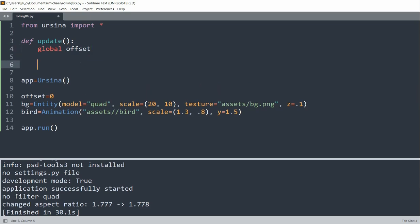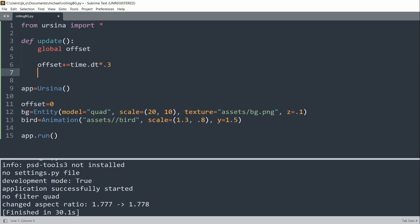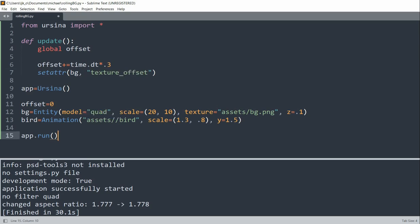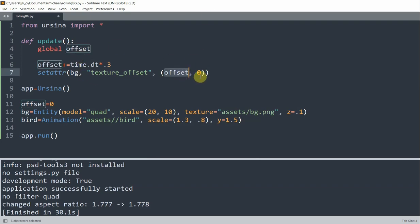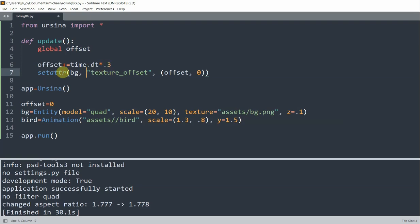Every single time this update function is called, we'll increase the offset by time.dt divided by 0.3, and we'll set the attribute of the background to the texture offset, and we'll pass in offset, 0. So the offset on the x-axis is going to be this offset variable, and on the y-axis is going to be 0. Here time.dt is going to be the time passed since the last frame, and we use it to make sure the animation will have the same performance no matter what kind of computer you're using. 0.3 is going to be the speed that the background is rolling. This set.attr is a Python function that sets the value of the texture offset attribute of the background entity in the x and y axis.